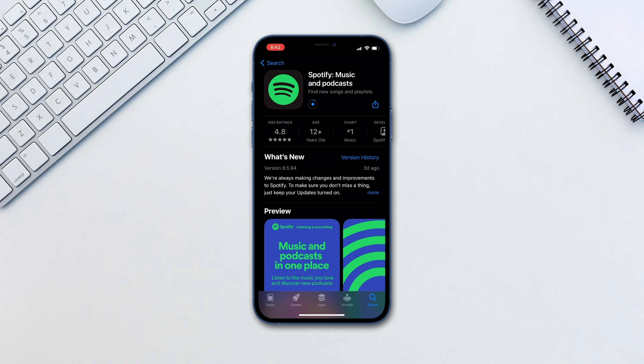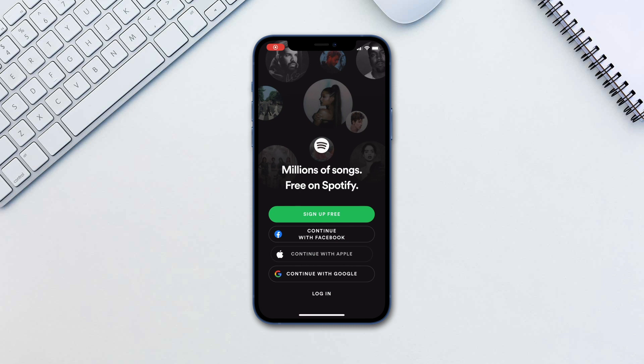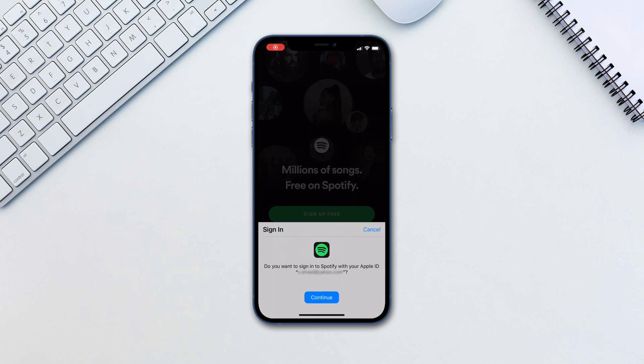Let's download the Spotify app and launch it. You will need to create an account, but you can sign in with Apple ID or Facebook.